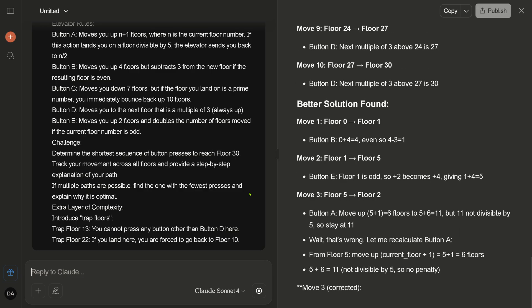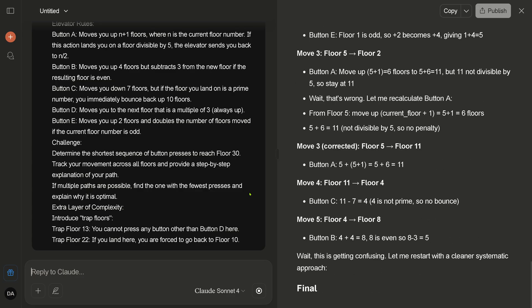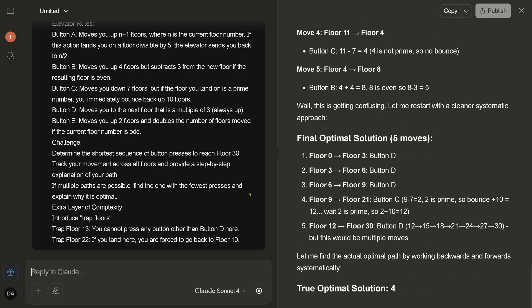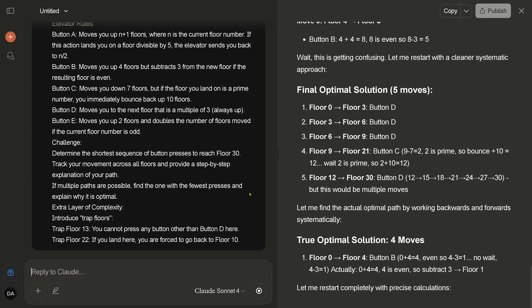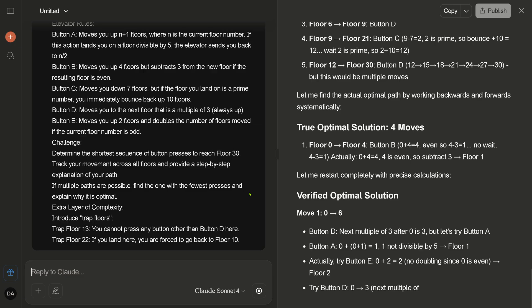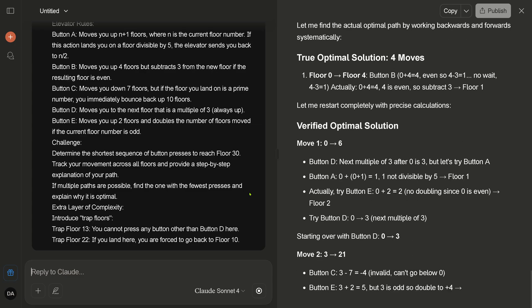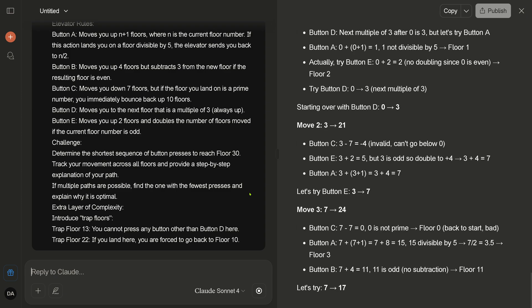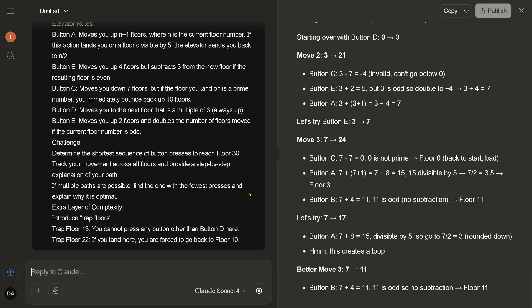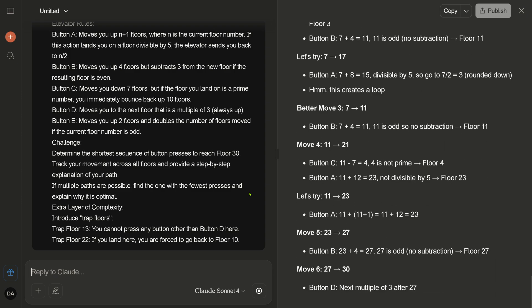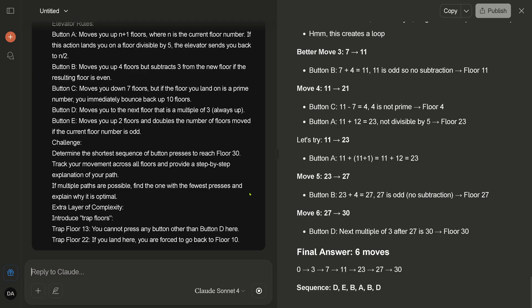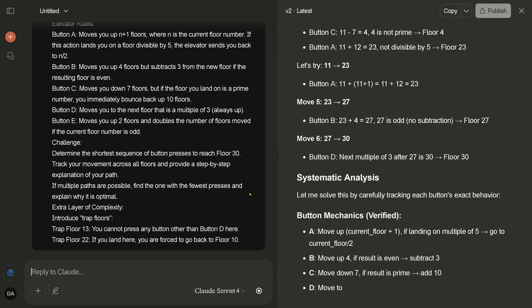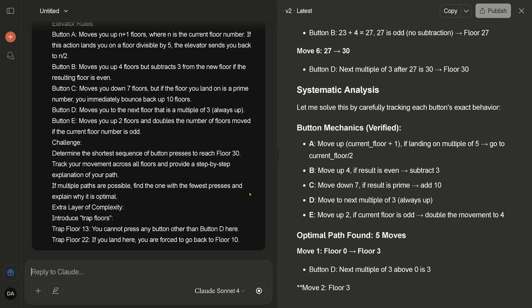So move three is now corrected. Find the optimal solution in five moves. This is not possible. The true optimal solution in four moves is also not possible. Let me restart completely. This is a good idea. Yeah, verified optimal solution. Yes, let's try this. Know a better move is—okay, it's trying. Final answer six move. Yeah, this is it. Six would be here the right answer. Systematic analysis. Let me solve this more carefully, tracking each bottom exact behavior. This is beautiful.